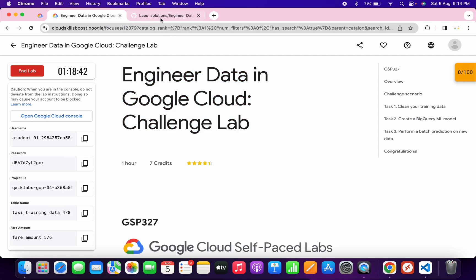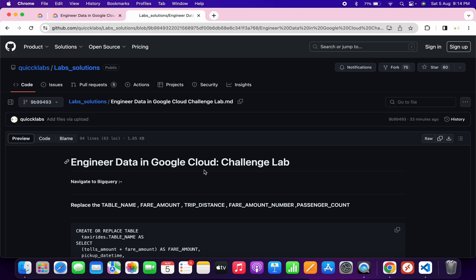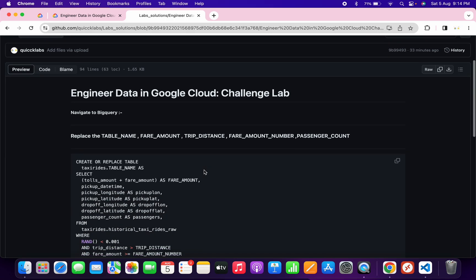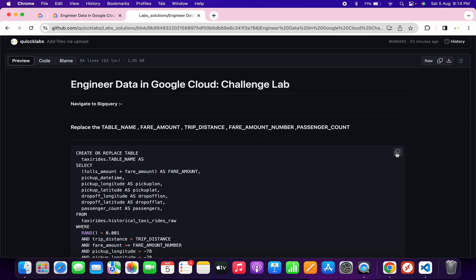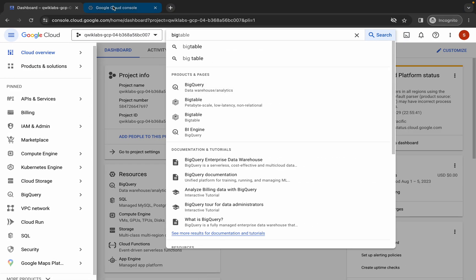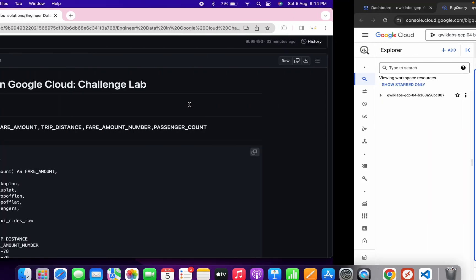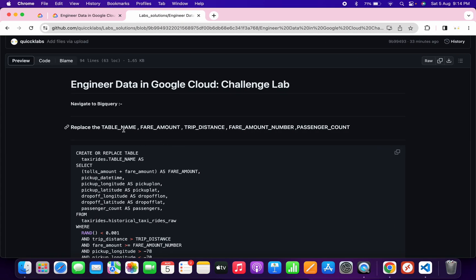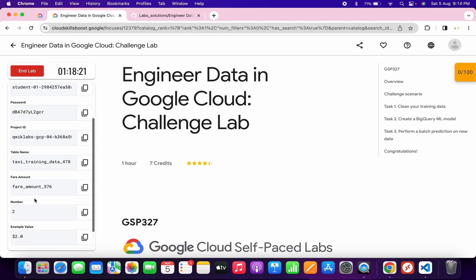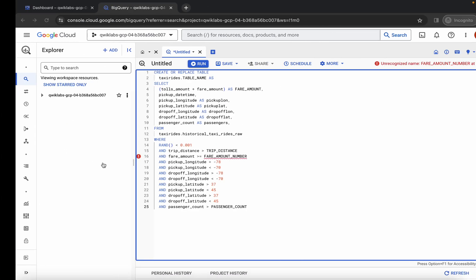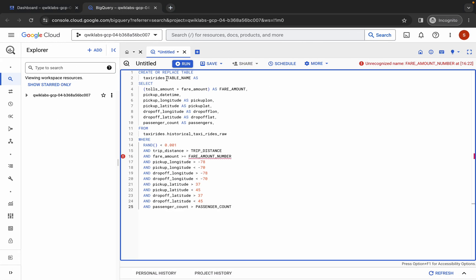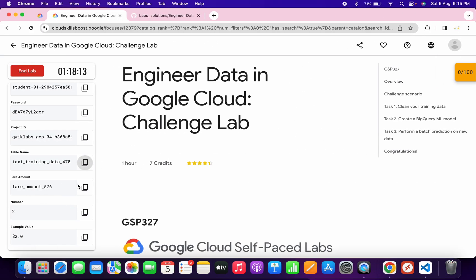In the description box of this video I will share a GitHub link — just click on that link to access the document. Scroll down and copy the first query, then come back to BigQuery and click on untitled to paste the query. From the lab instructions, copy the table name and replace the TABLE NAME placeholder in the query with it.